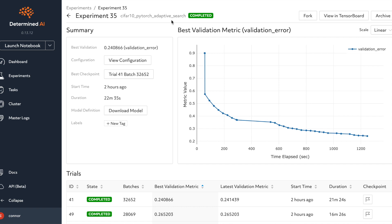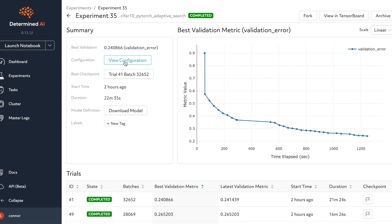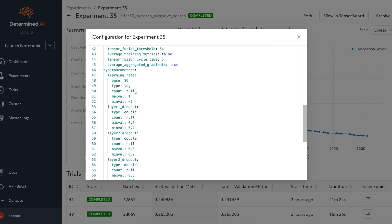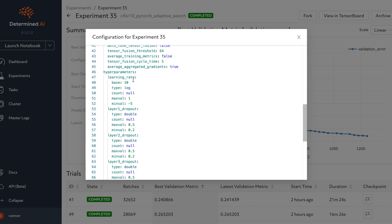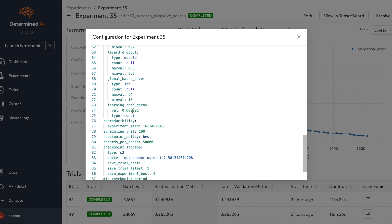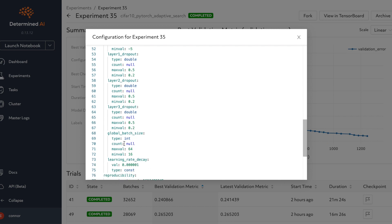Here is one of the experiments provided in the Determined AI documentation: CIFAR-10 PyTorch Adaptive Search. This is the web UI for hyperparameter search. Clicking on View Configuration shows all the hyperparameters being searched — in this case, learning rate, layer one dropout parameters two and three, global batch size, and learning rate decay — all configured with min, max, and step count in the configuration file.